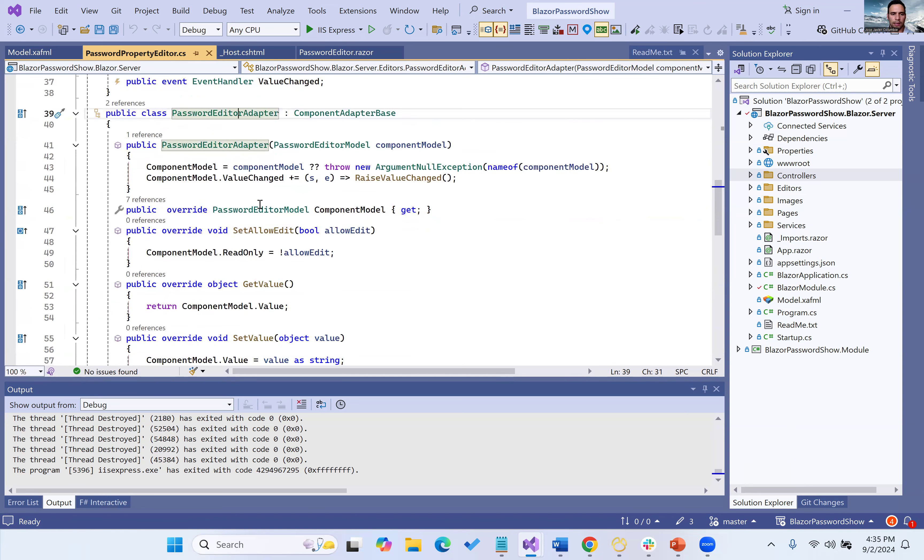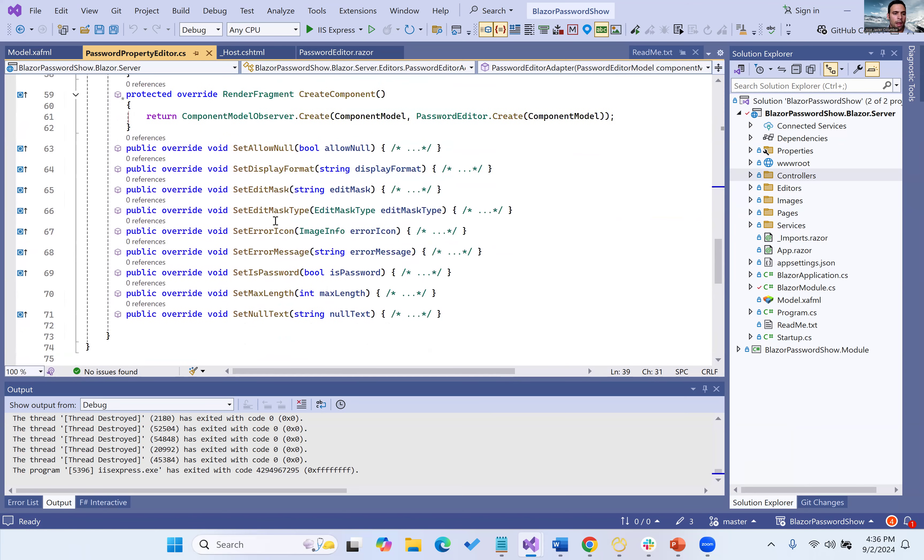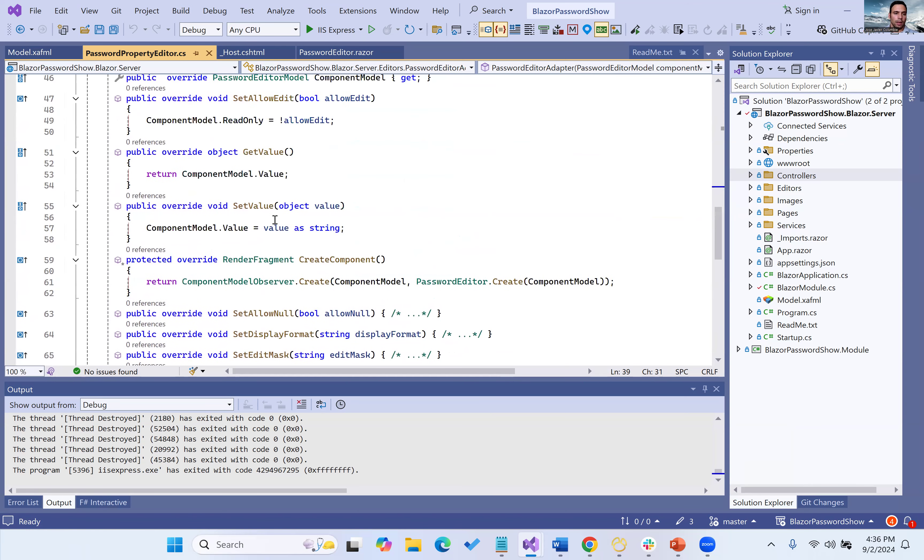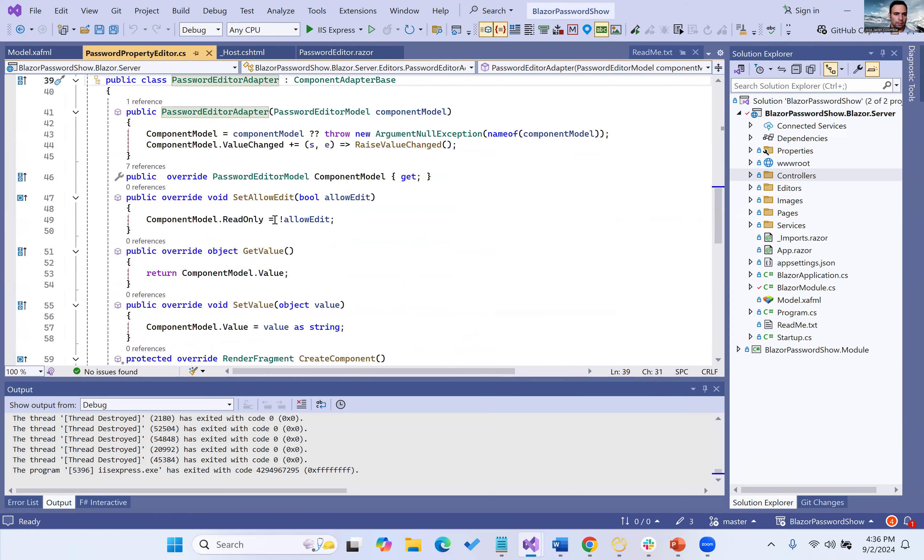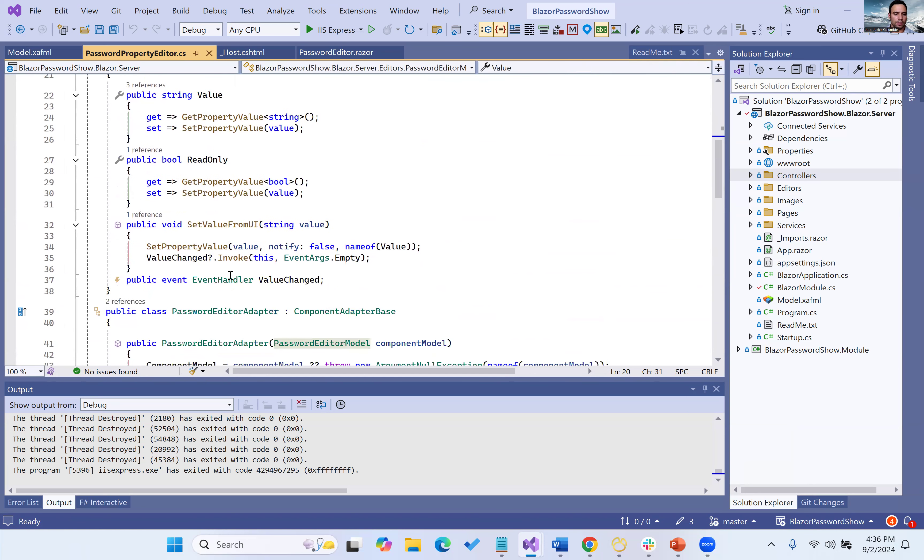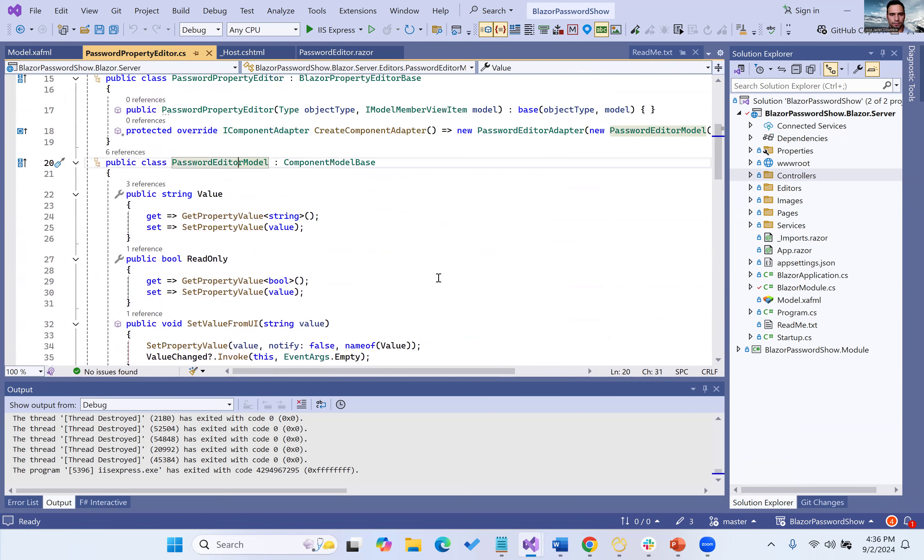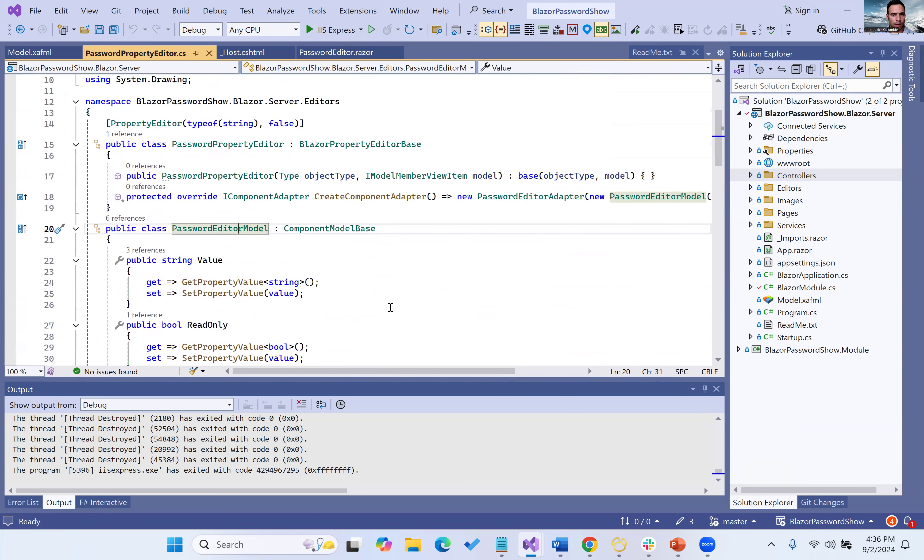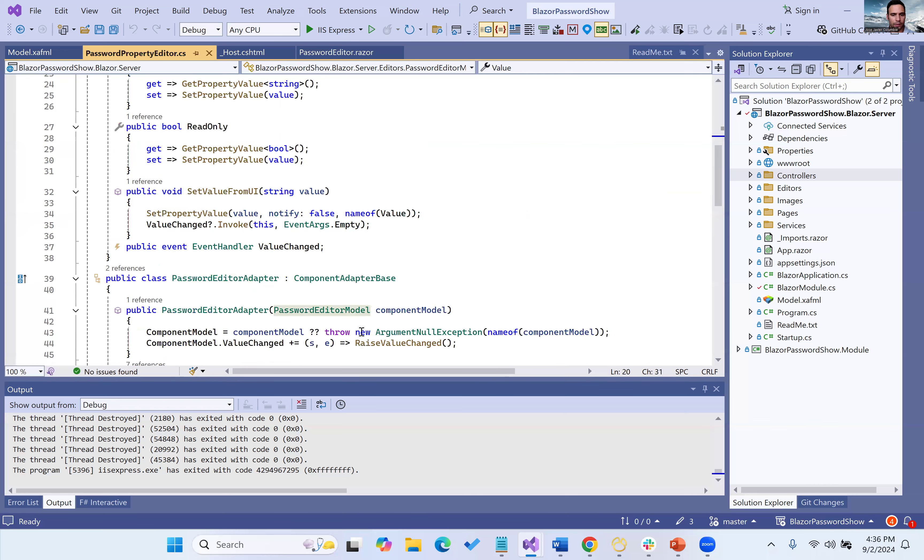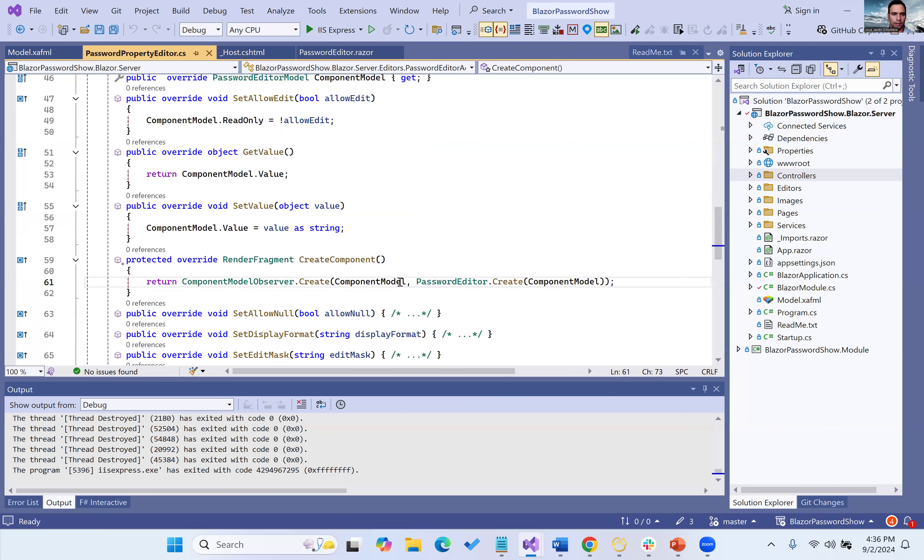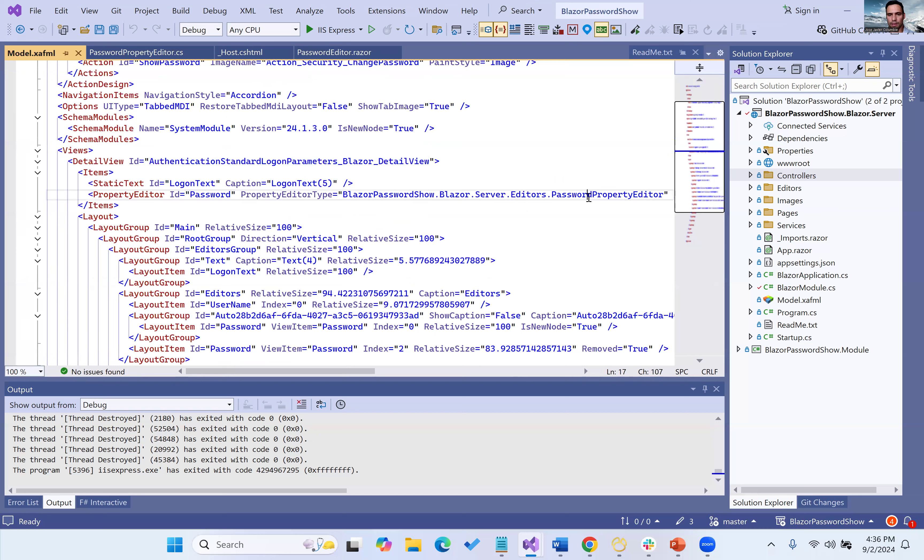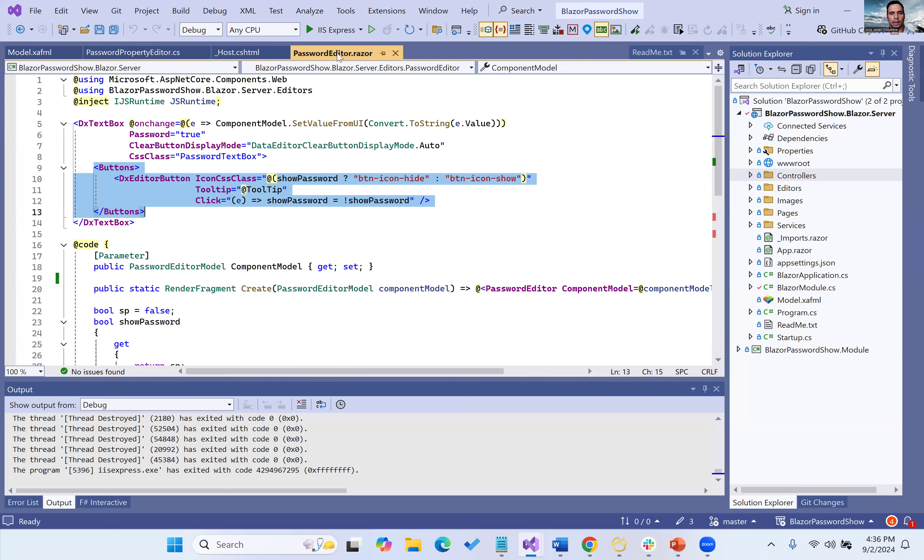the adapter that we don't need now, but we still have it in several projects, and the model. So model, editor, adapter, and component Razor. Right here, we are instantiating our adapter, and right here we are instantiating our component. So then we can see in the model where we have the detail view for that login screen, we have the property editor, the password property editor.